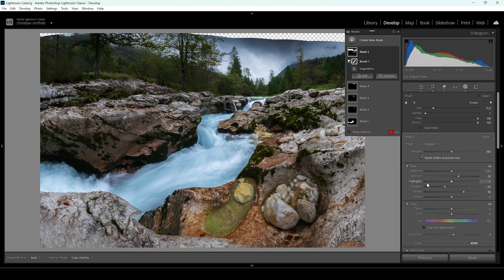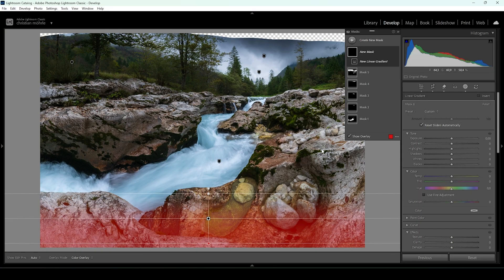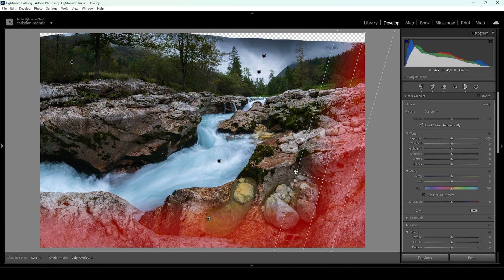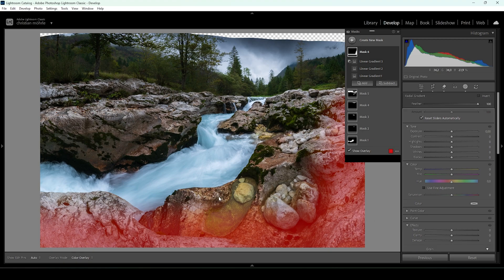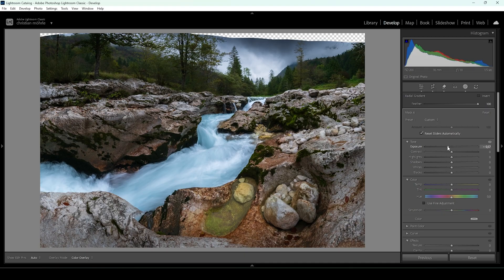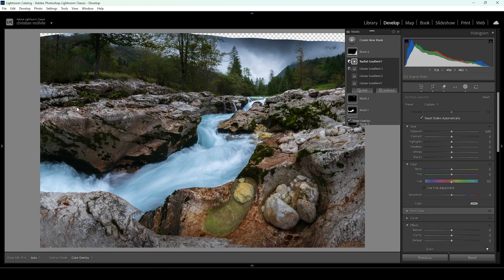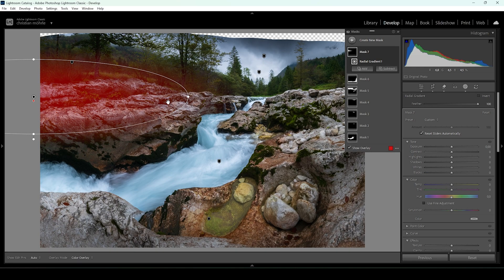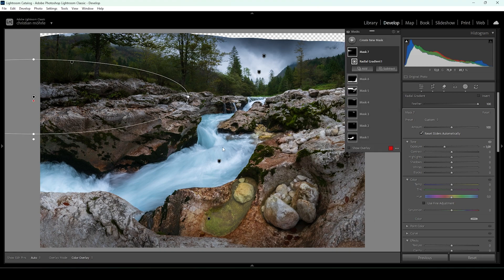The bottom area needs some work as well, because those bright rocks in the foreground are kind of distracting. I'm going to use a linear gradient to cover those rocks, and add another linear gradient for the right side. I'm subtracting a linear gradient to really target those bright rocks, and also subtracting a radial gradient to not affect this puddle too much. Then I'm bringing down the exposure — this will help guide the viewer's eye more towards the center of the image. I'm also using a radial gradient covering the bright spot on the left side, dropping the exposure to balance how the image feels to the eye.